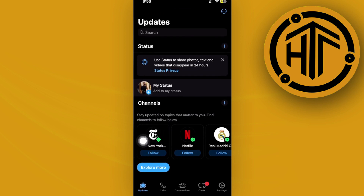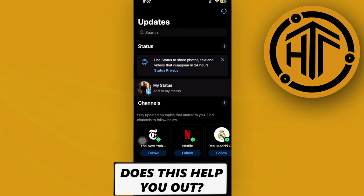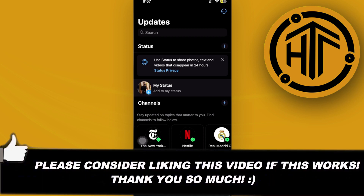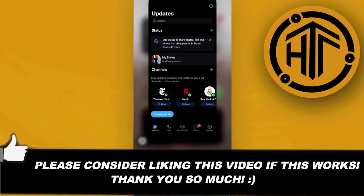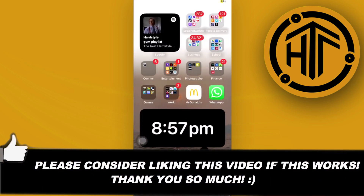As you would notice, the channels option is now gone. We don't have any channels that we follow and it is now clear. Thank you guys for watching this video — please like this video and subscribe as well if you learned something, and I'll see you guys on the next one.